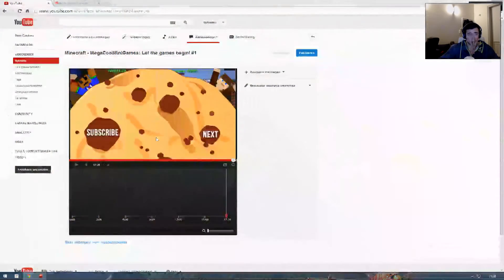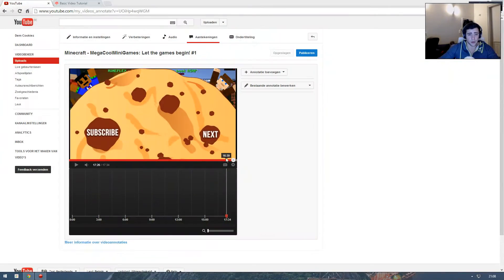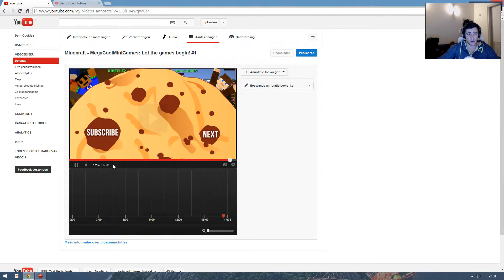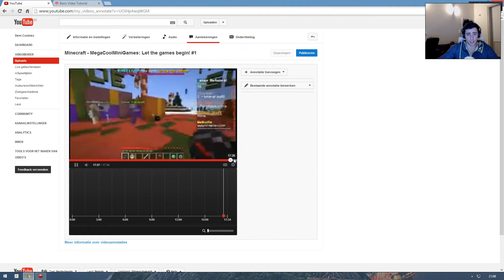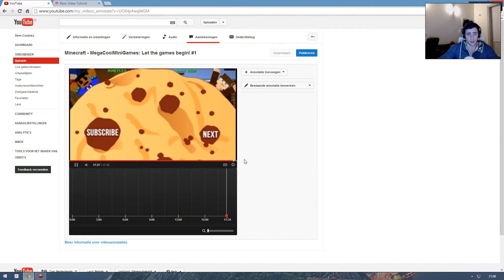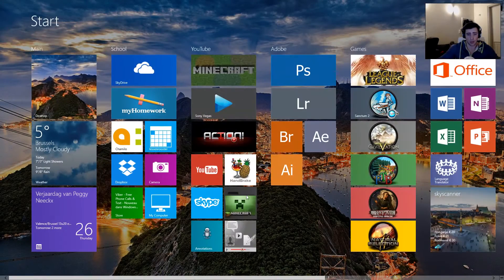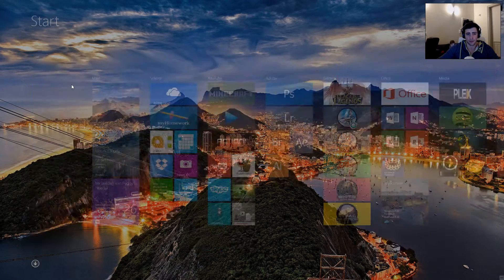As you can see I have my video here which I want to put annotations on. I have my end screen where I have the subscribe button and the next video button, and I want to put my annotations there. I don't want to go through the process of doing it all myself.